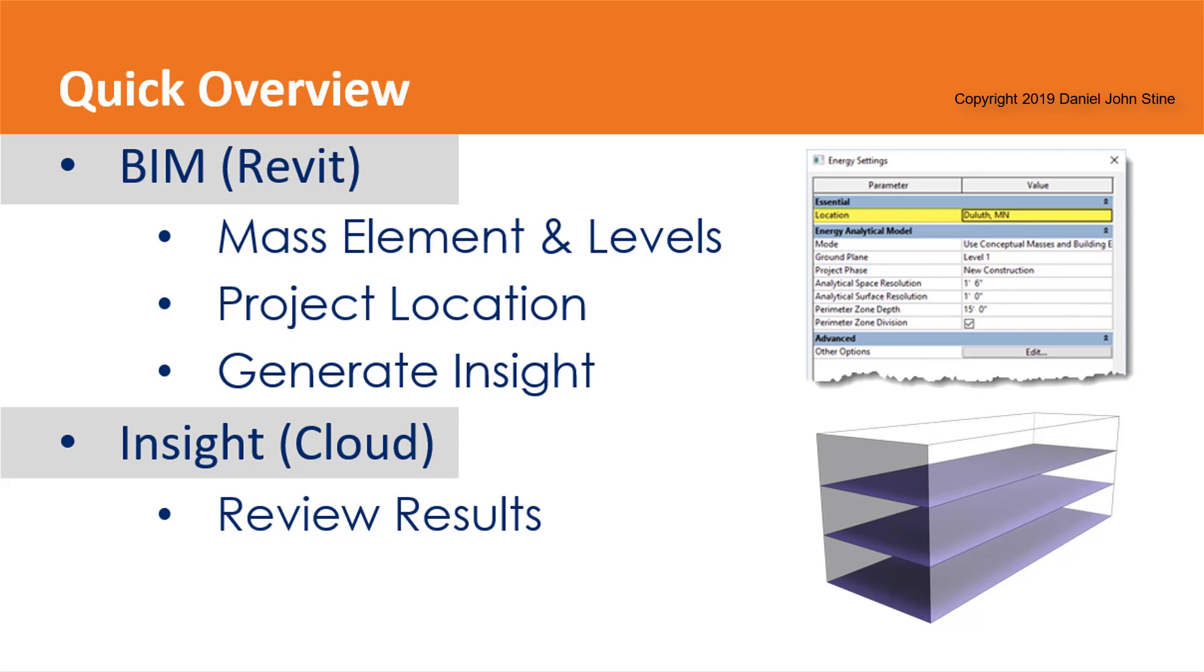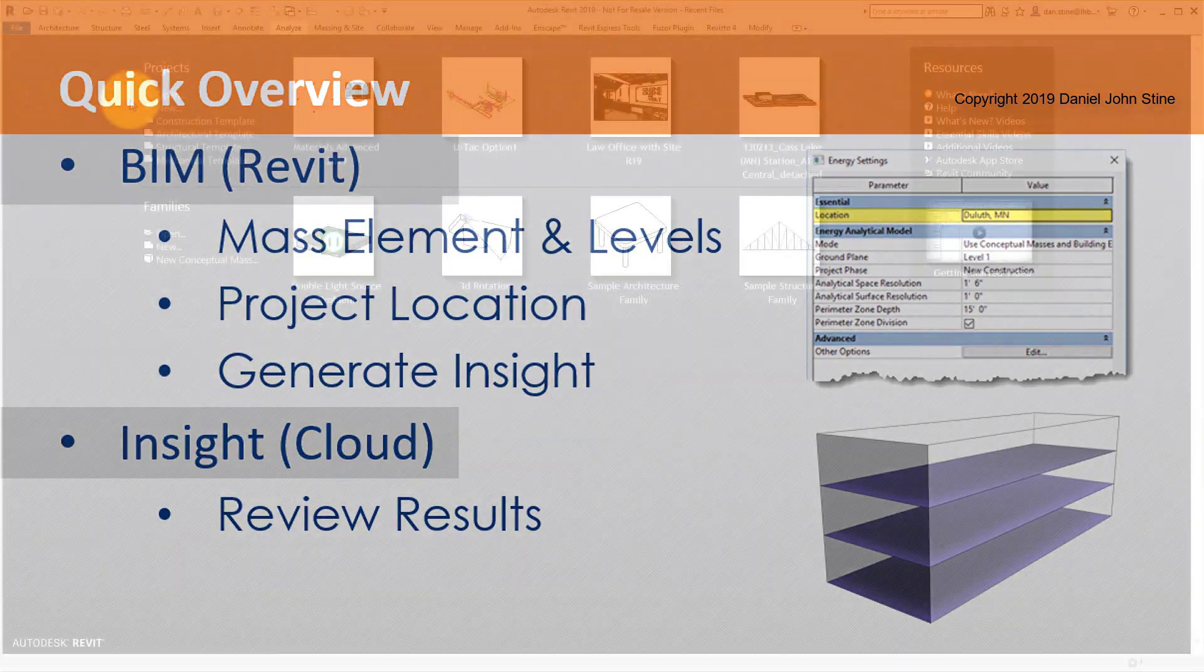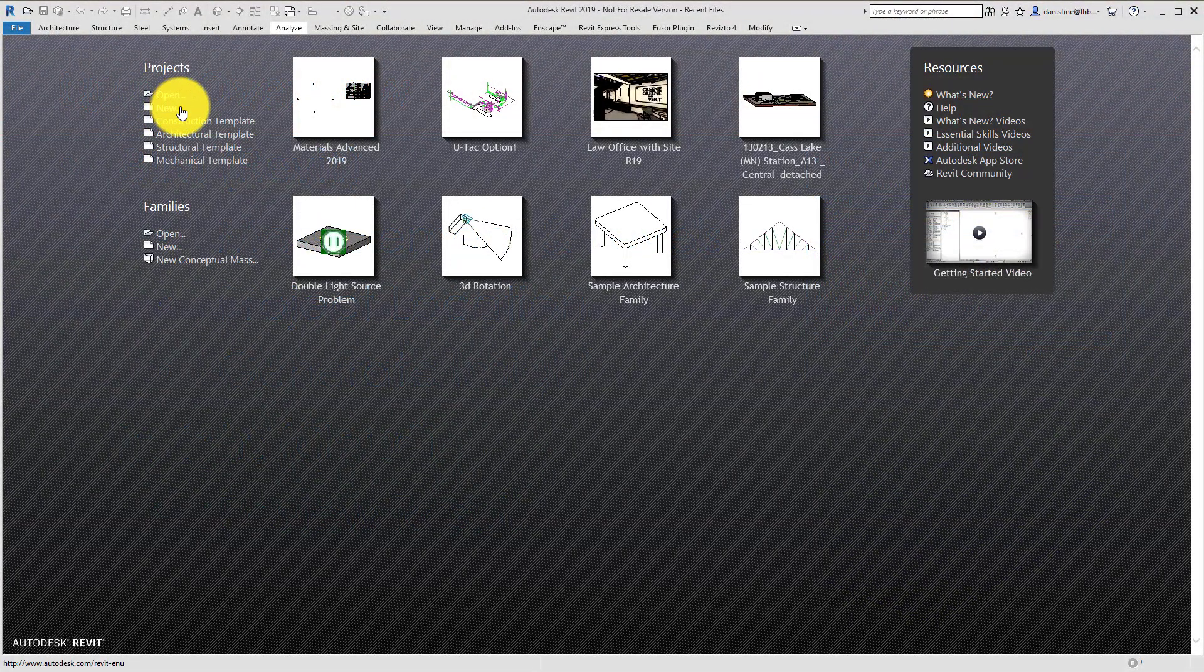Let's start our quick overview at the very beginning of a project. We'll start in Revit with some mass elements, and then we'll move to Insight to get some quick, accurate data about our project.